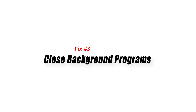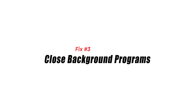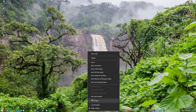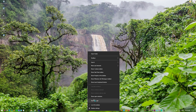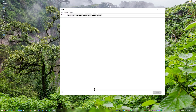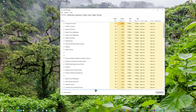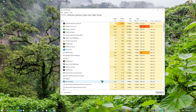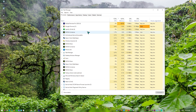Fix 3: Close background programs. By closing background programs, you can free up system resources and increase FPS in games like COH3. Background programs are apps that run in the background while you play a game. These programs can use up system resources like CPU, RAM, and disk space, which can slow down performance and lower FPS.